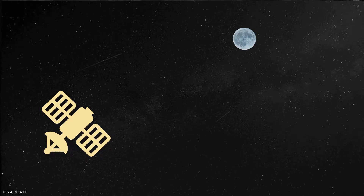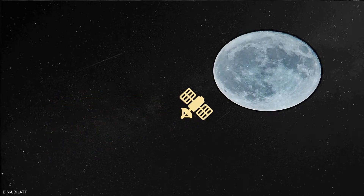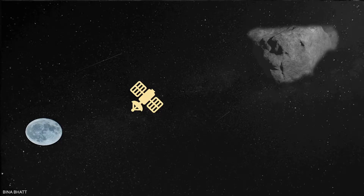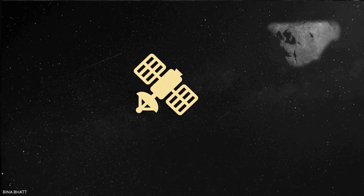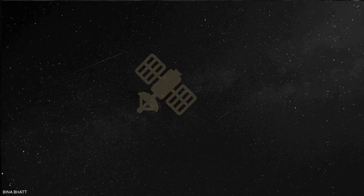In January 1994, NASA launched a spacecraft named Clementine to the Moon. After about two months of lunar mapping, the spacecraft was supposed to head towards the asteroid Geographos. But things didn't go ahead as per the plan. One of the onboard processors accidentally caused a thruster to fire until it had used up all the fuel, leaving the spacecraft spinning at about 80 rpm with no spin control. Thus, the Geographos asteroid part of the mission was abandoned.